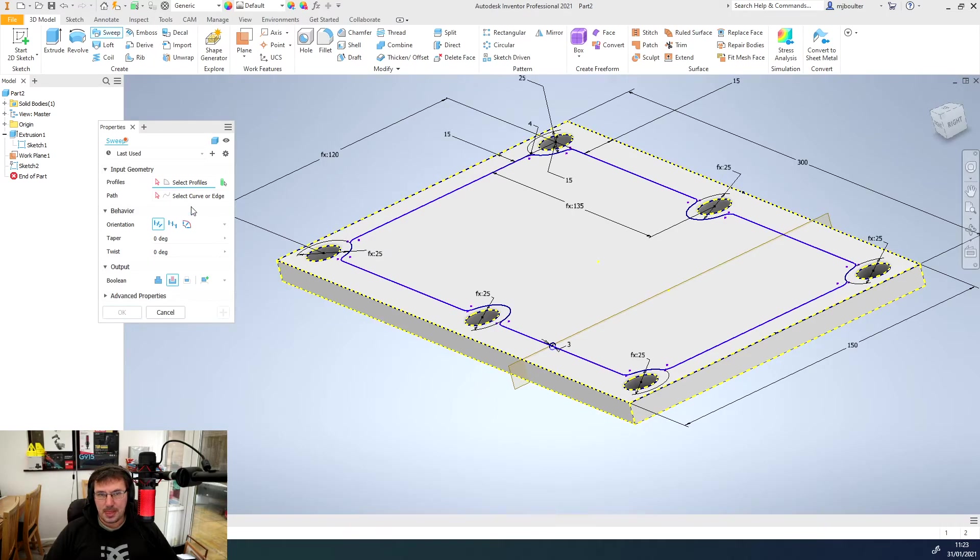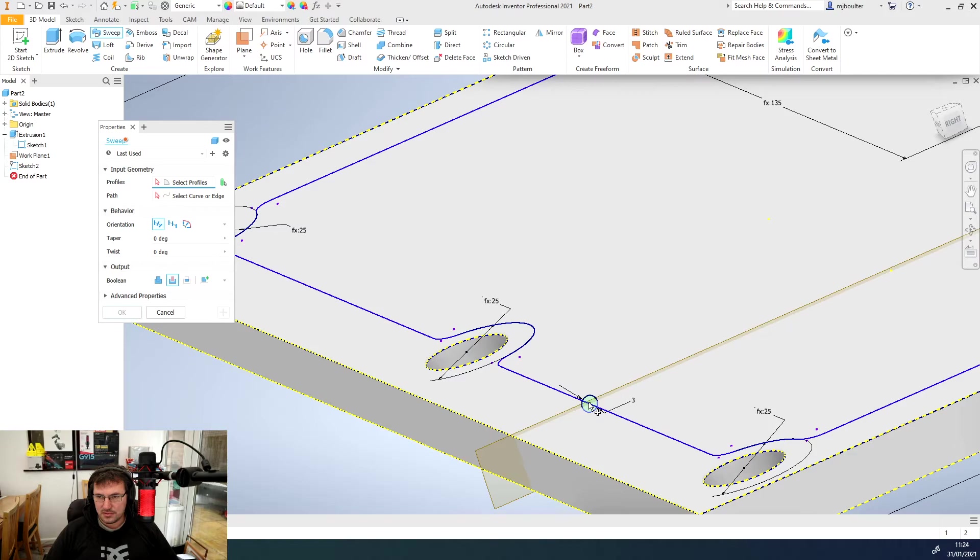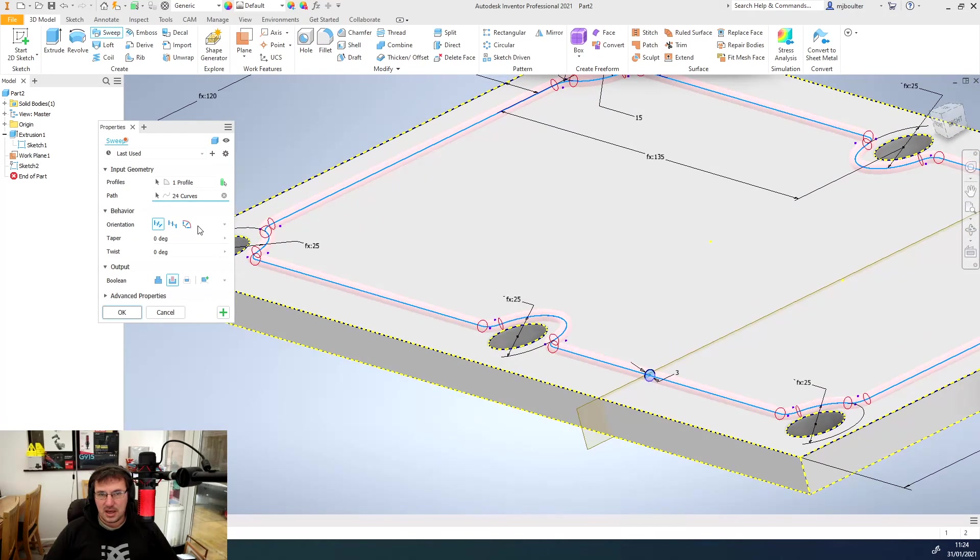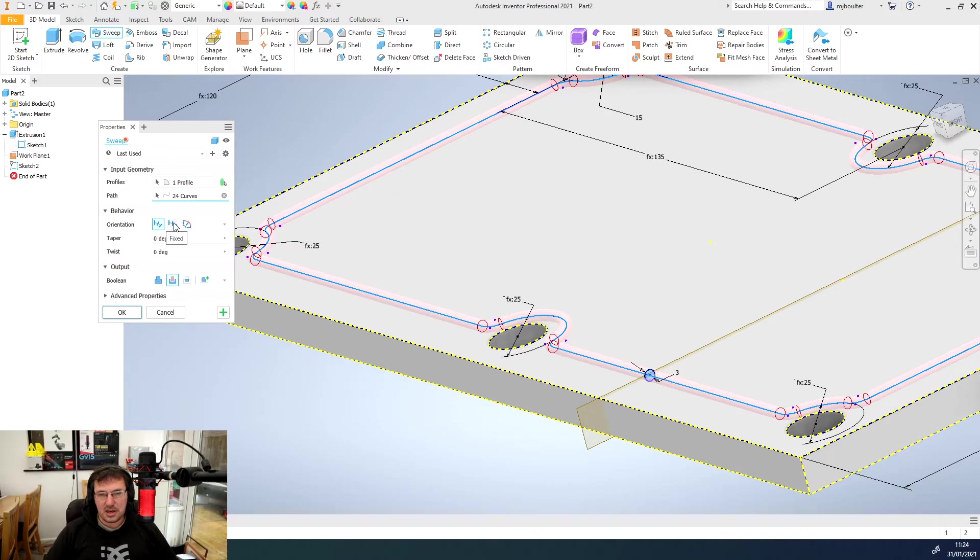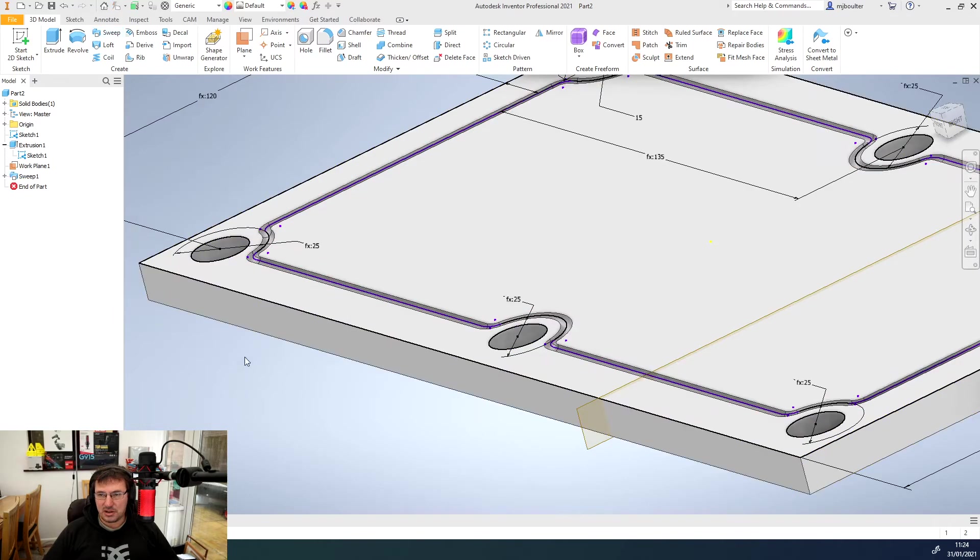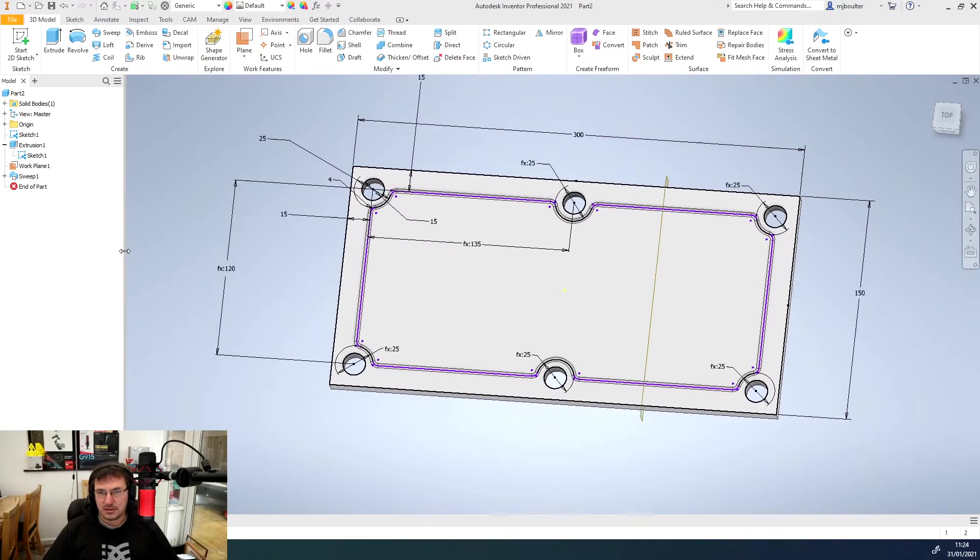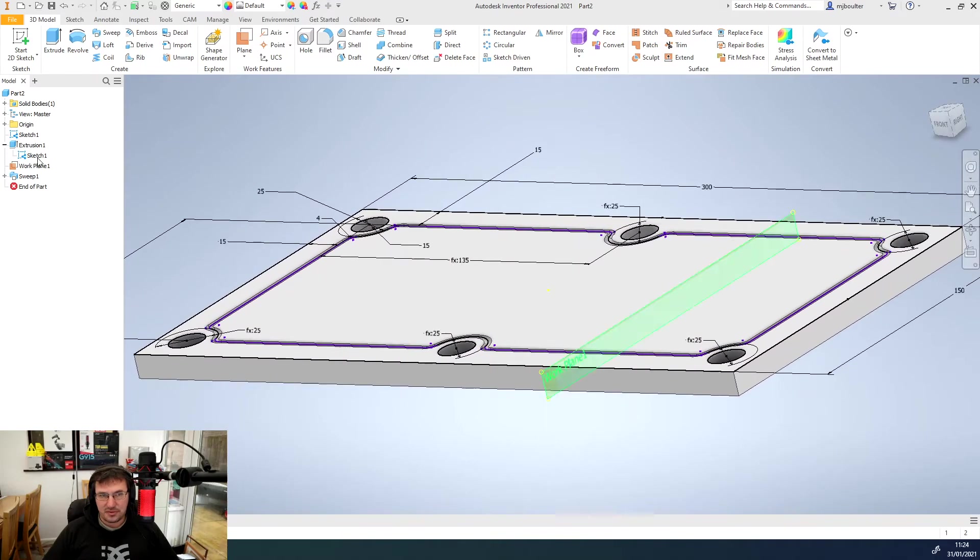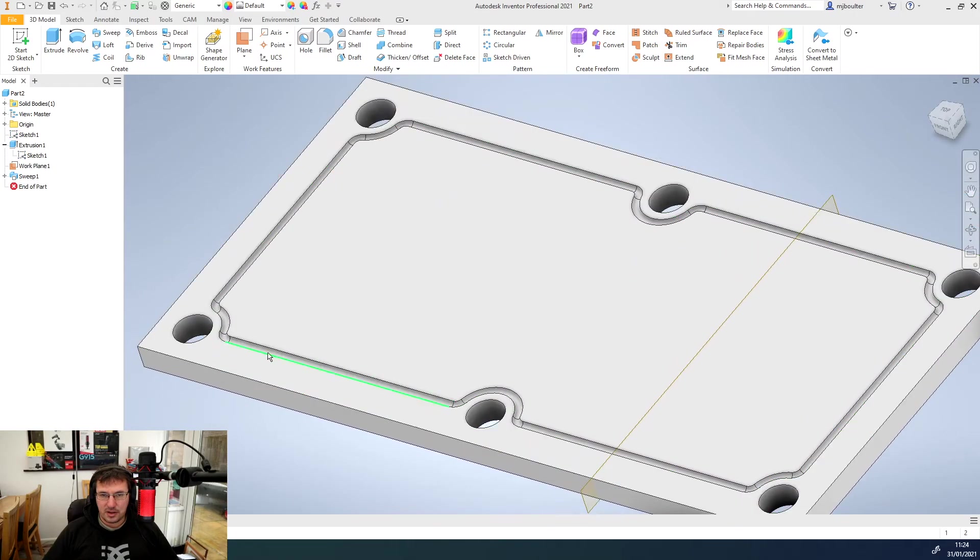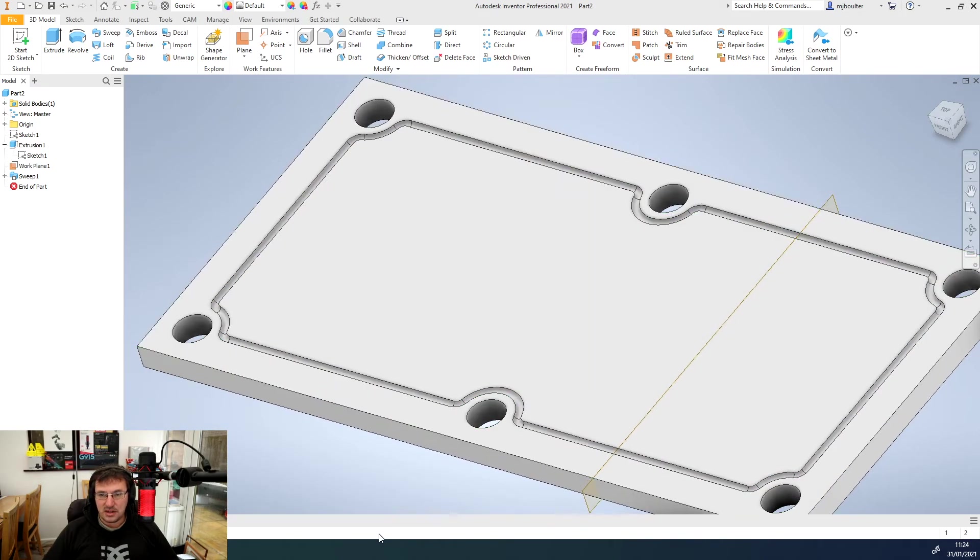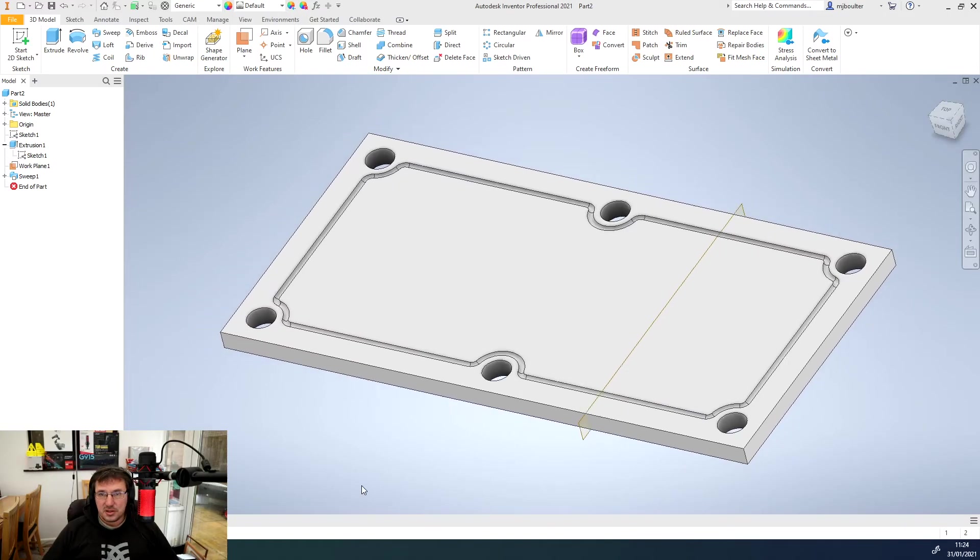Now I can sweep. I can select the profile which is that small 3mm circle. And then I've got to select the path which is the inside line that we've been drawing. We get some various different options with the orientation. We want the first one which is our follow path orientation. The fixed one keeps it in the same plane. We don't want that. We want to follow it all the way around. And our output we want it to cut because we want to leave a rebate for an O-ring seal to go in there. And you can see straight away it's cut the path out. And it's left an indentation where we could put our seal if we wanted to. We'll turn the visibility of the sketch off now.